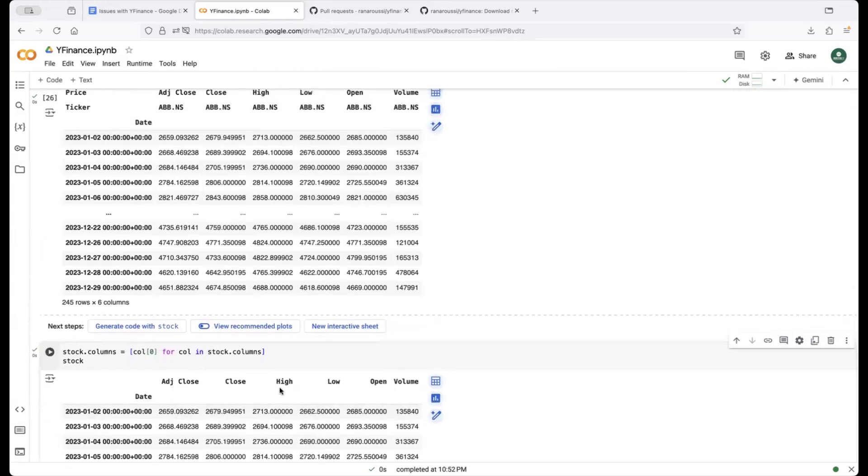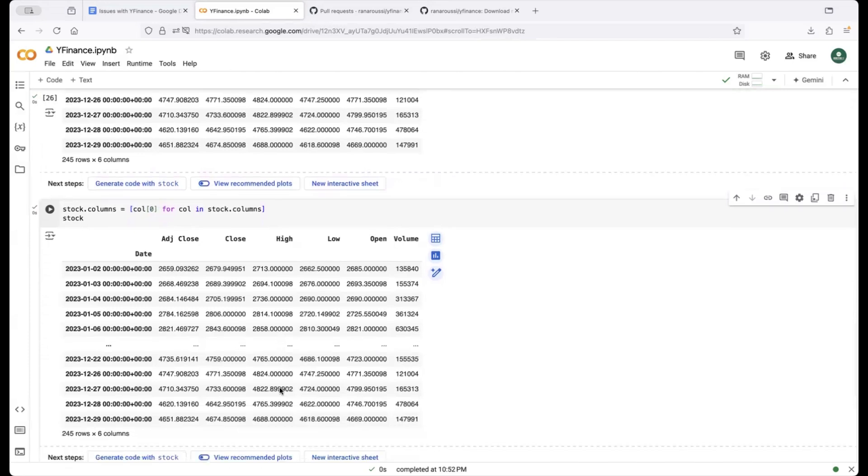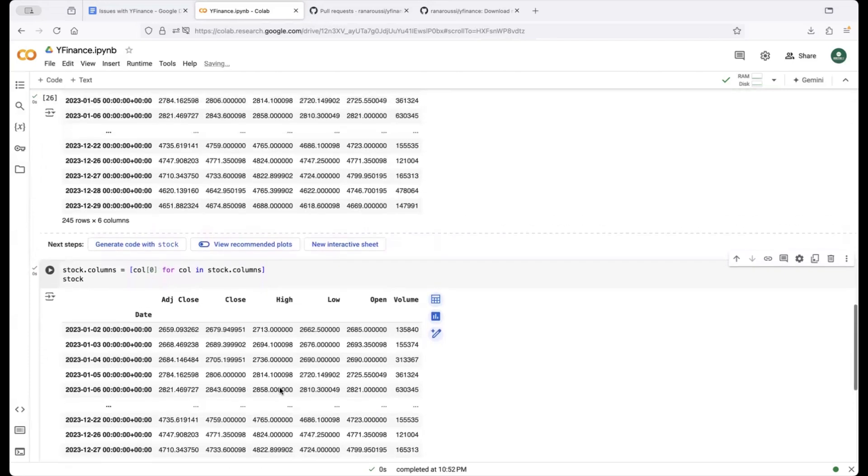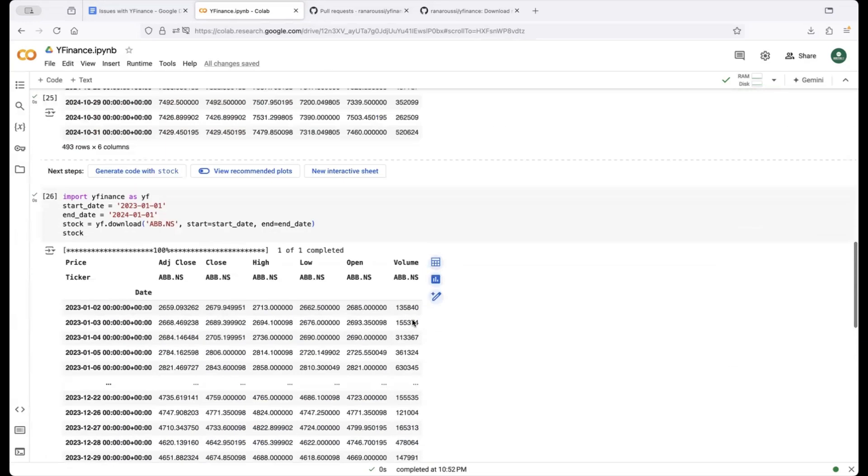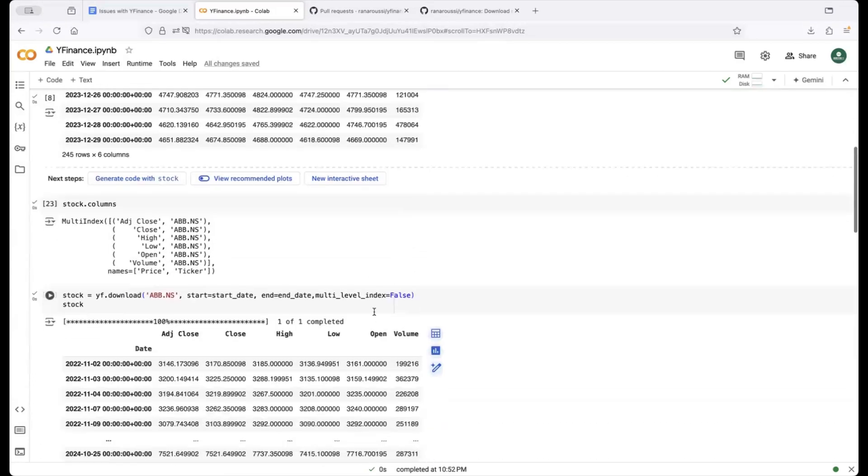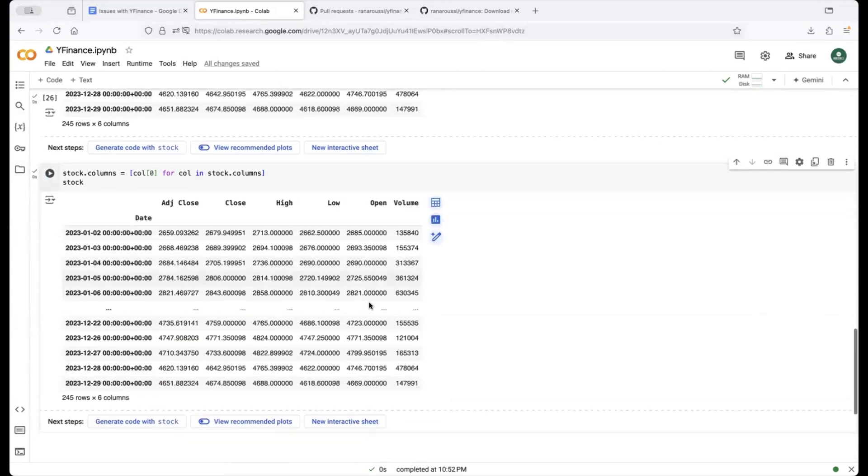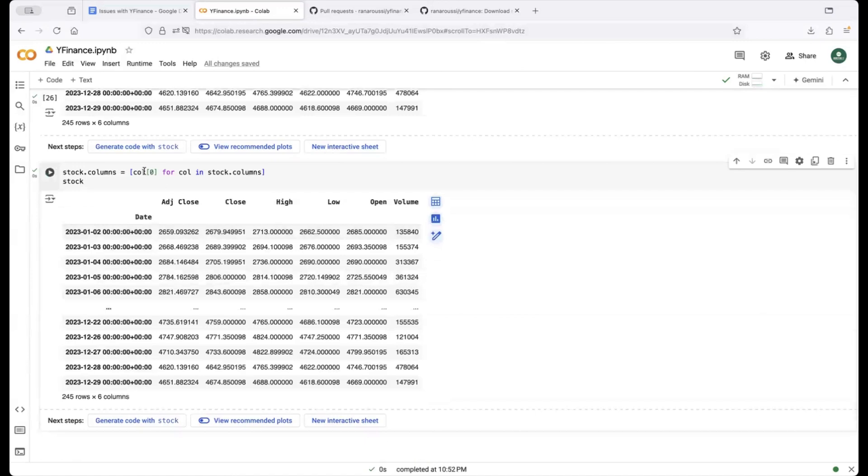So when you actually run this and see what's there in stock you will see that you just have the first level of columns and that's exactly what you need and once you do this I think your data frame looks exactly how it was earlier so you can keep the rest of the code by either using this parameter multi-level index is equal to false or you can also apply this to rearrange or remove one level of index in the data frame.